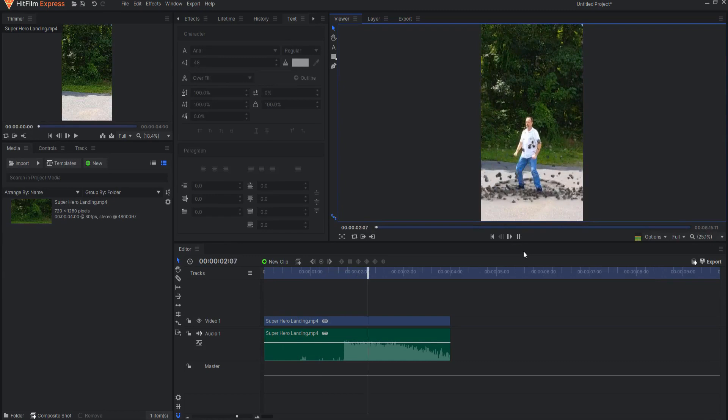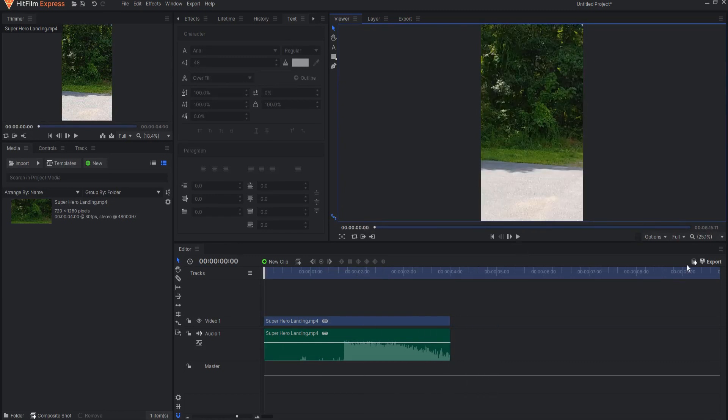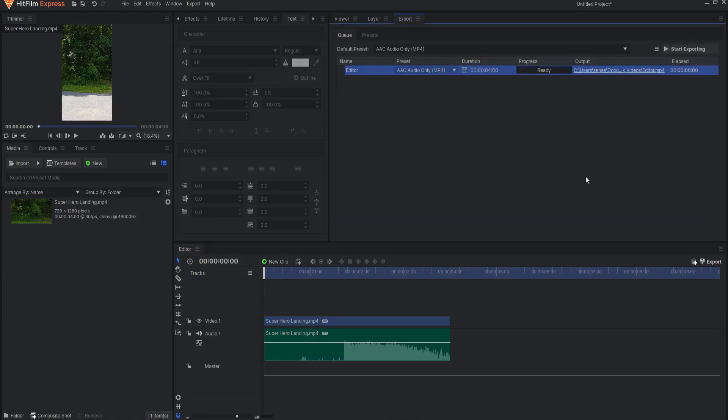Now it is time to create your awesome TikTok video in HitFilm. When you are ready, click on the Export button. You will be presented with a drop-down menu. Select Add to Queue and choose either the In-to-Out area or the entire contents.